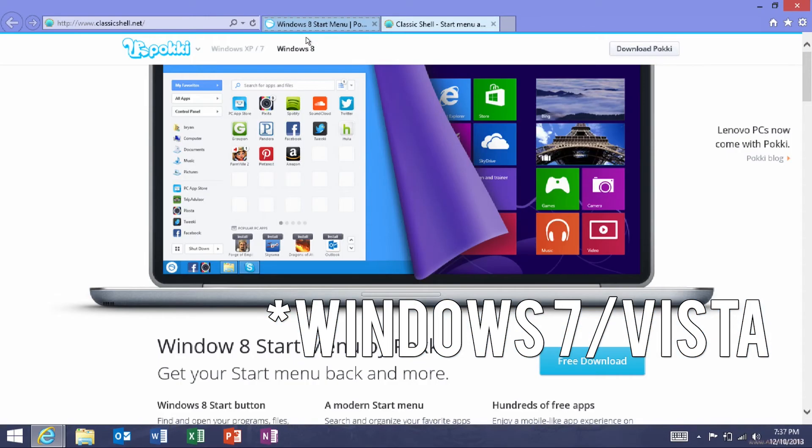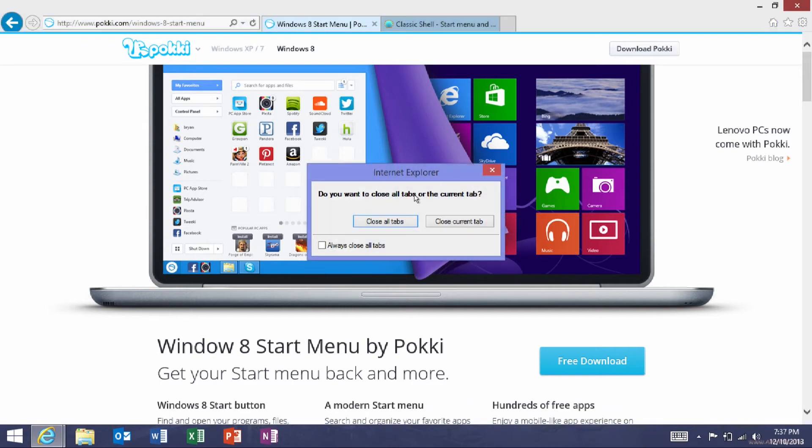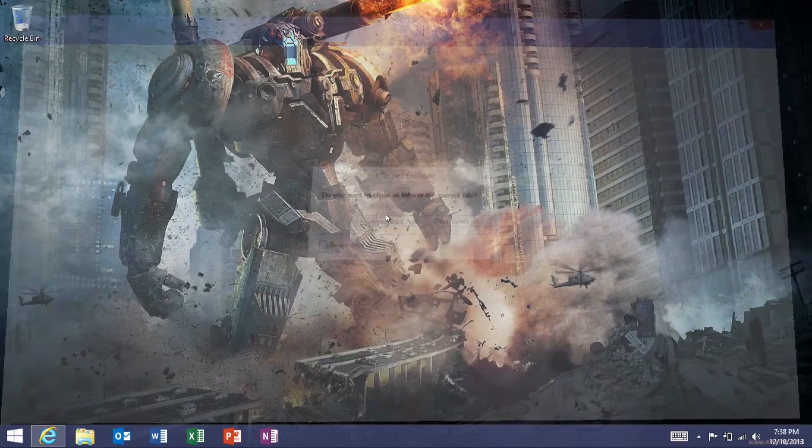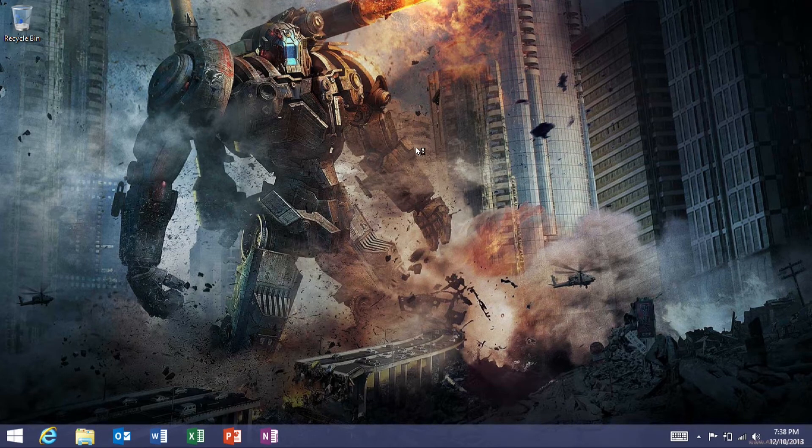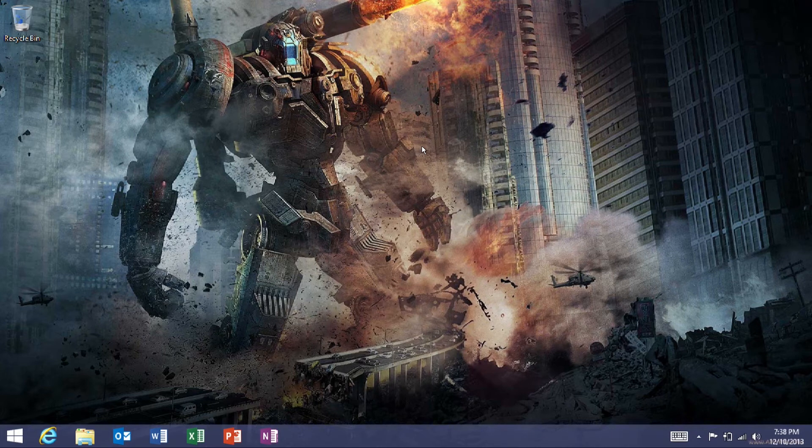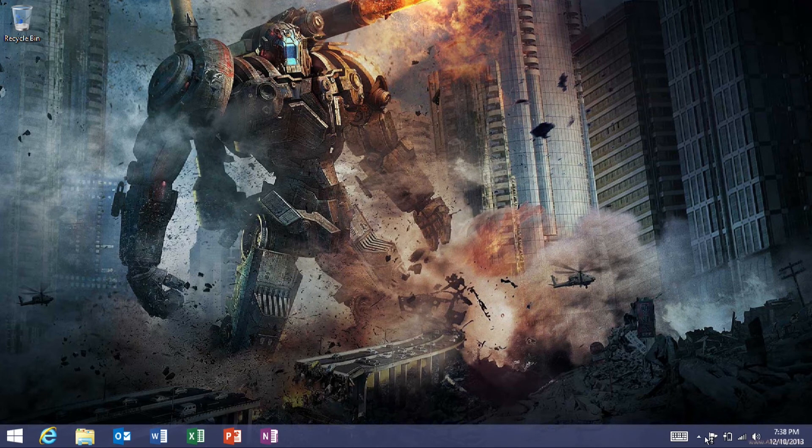One thing to note is that these are not Windows RT compatible. These are only compatible with the full version of Windows 8. So if you have a tablet, it has to have the full version of Windows 8, like the Windows Surface Pro, or just a desktop or laptop that comes with Windows 8. If you have one of those, it will work fine.